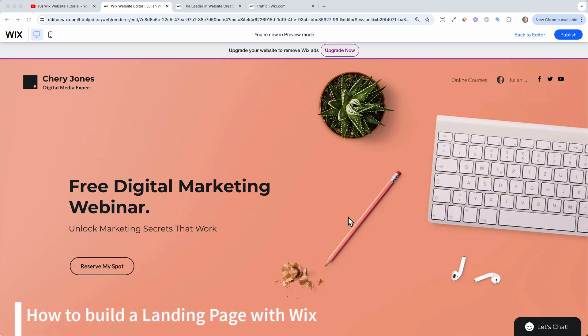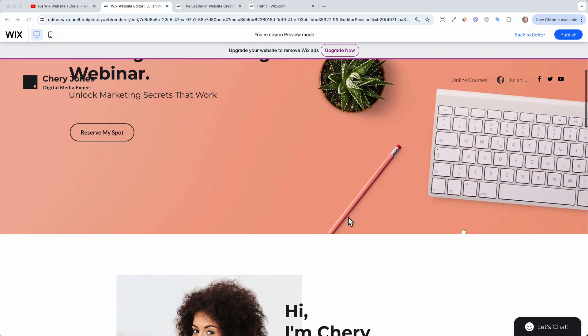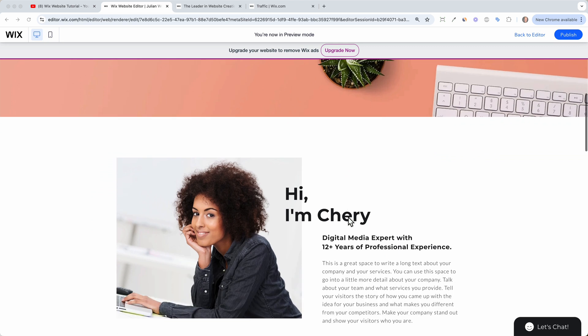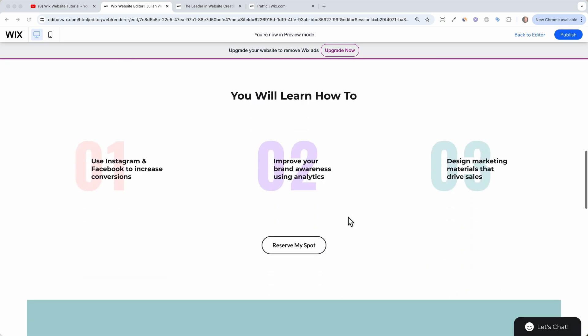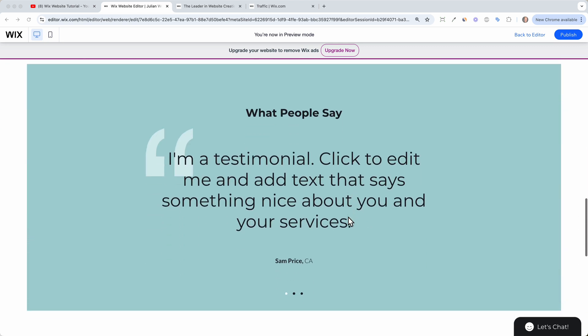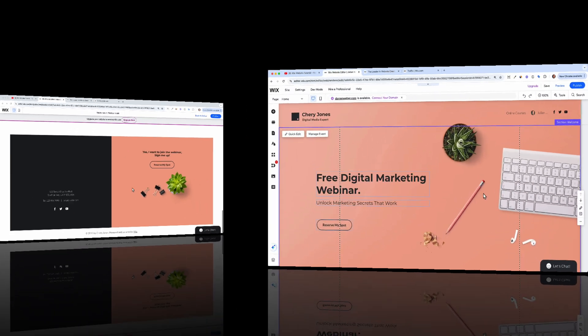Hey everyone and welcome to this tutorial. Today we want to see how we can build a beautiful looking landing page like this one with the website builder of Wix.